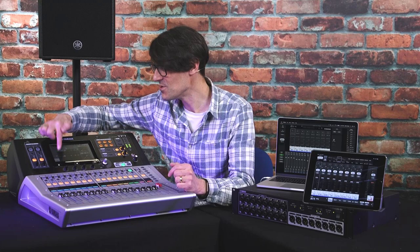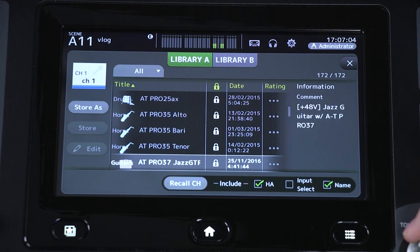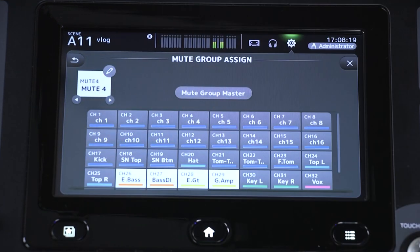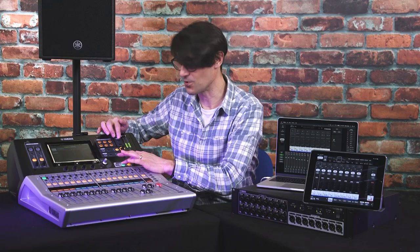Yamaha TF series mixers have kept on getting better and better throughout their life. New Quick Pro presets for a wide range of microphones and applications, the Dugan Auto Mixer, extra Mute Groups, Matrix Outputs and Delays, and a wide range of shortcuts and workflow enhancements have been introduced with each update — and now we have version 4.5.